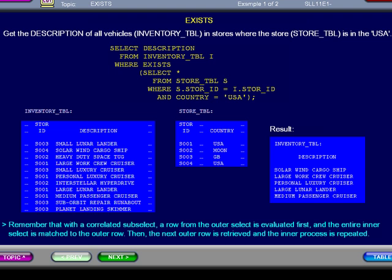Here is an example. Get the description of all vehicles from the inventory table where the store in the store table is in the country of USA. This is a correlated subselect because the WHERE clause in the subselect is matching data to the table in the outer select.